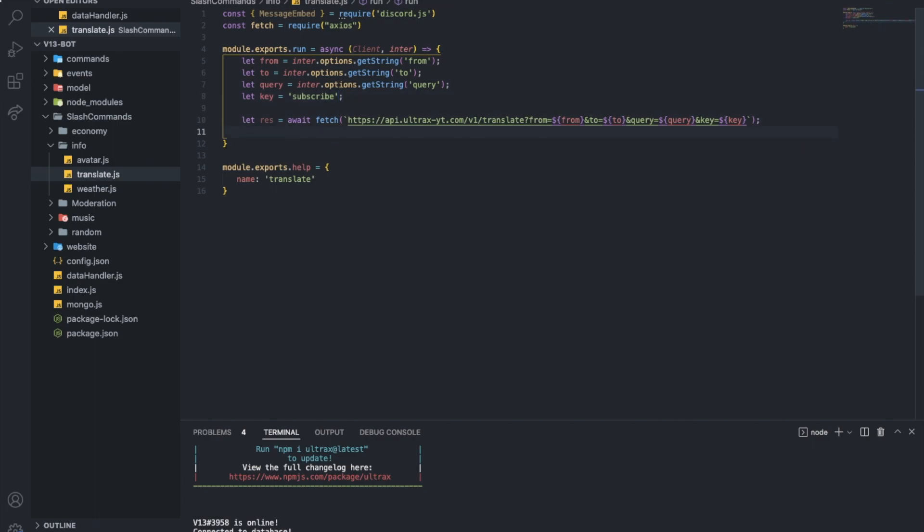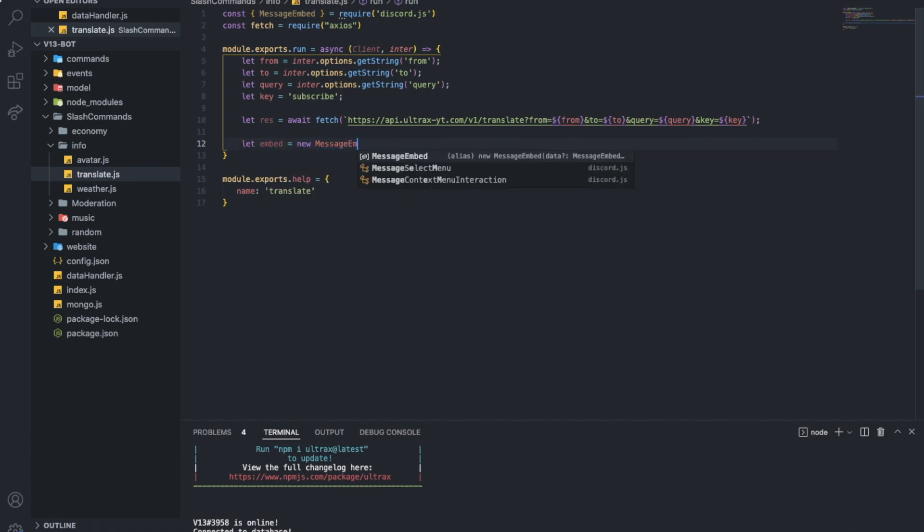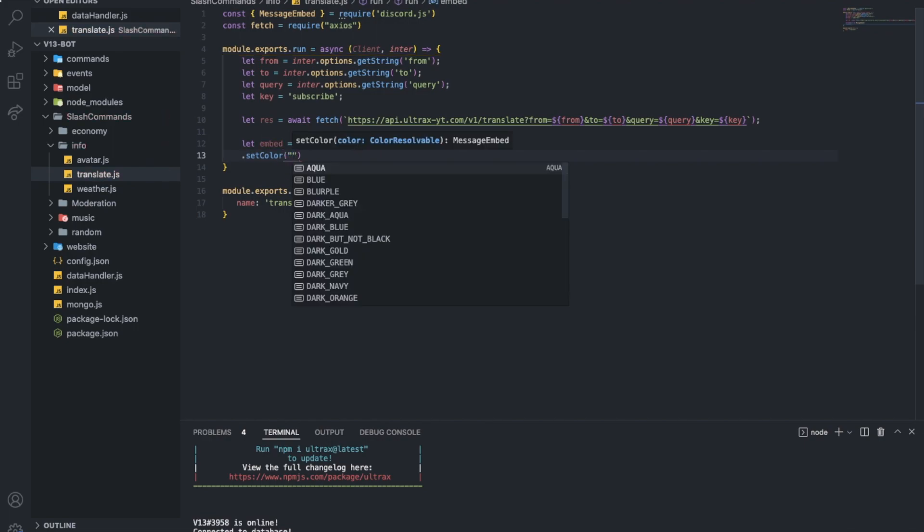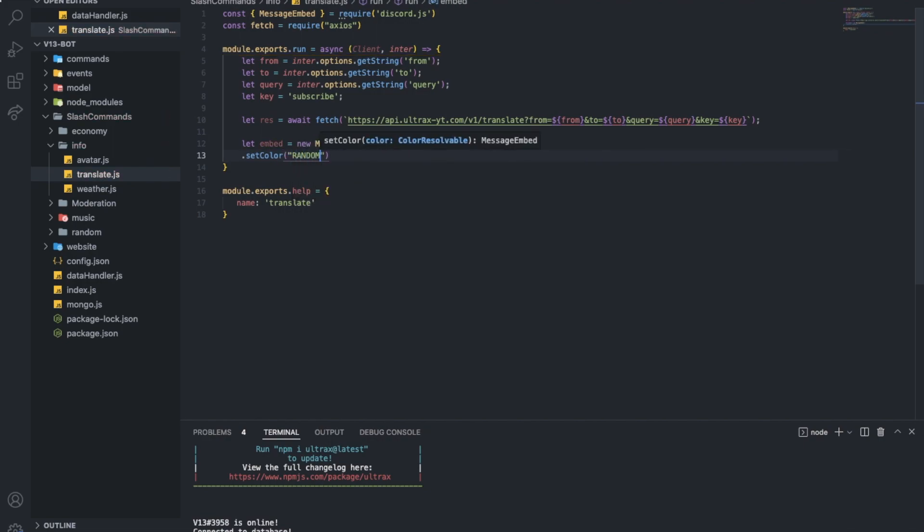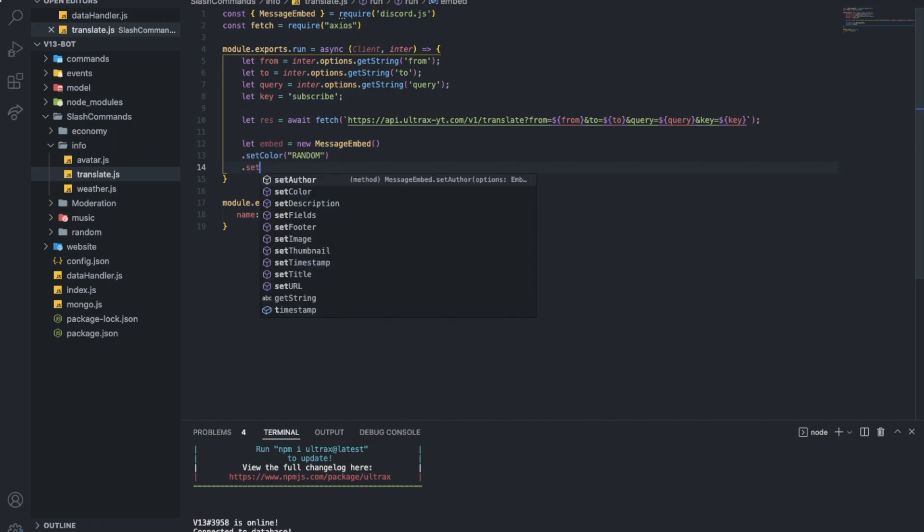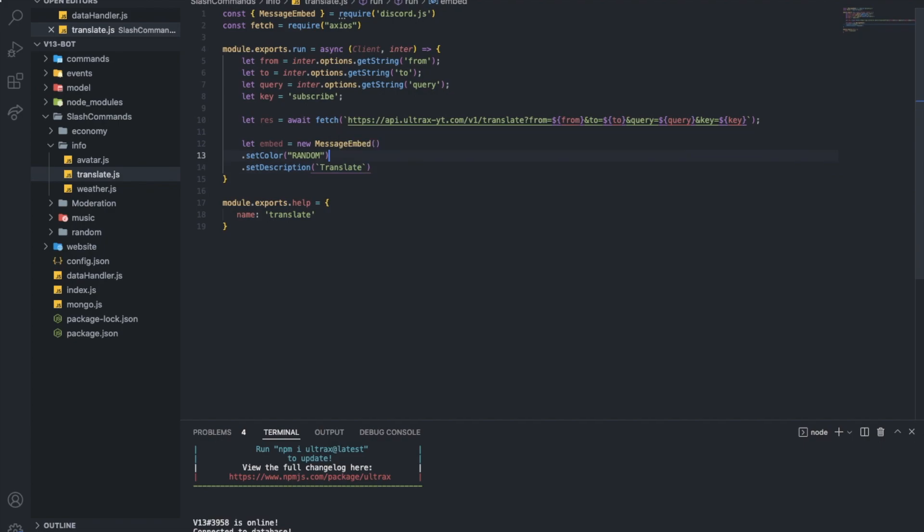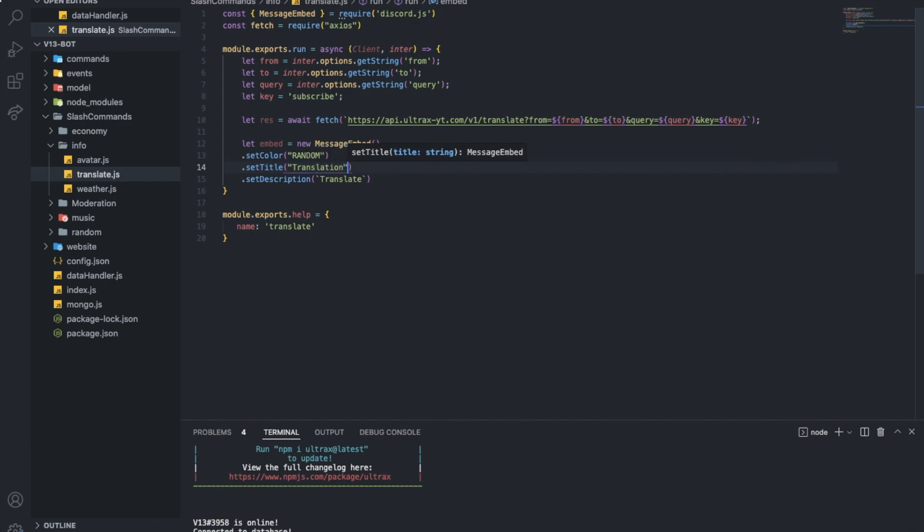So now rest.data will get us our data. It will get the JSON. So what we're gonna do now is I'm going to let embed equal new message embed. Set type to, set type, description, color first. Let's, any color. Set description to translate to translation, or that will be the title actually. Translation. Okay. And I'm going to data translation.